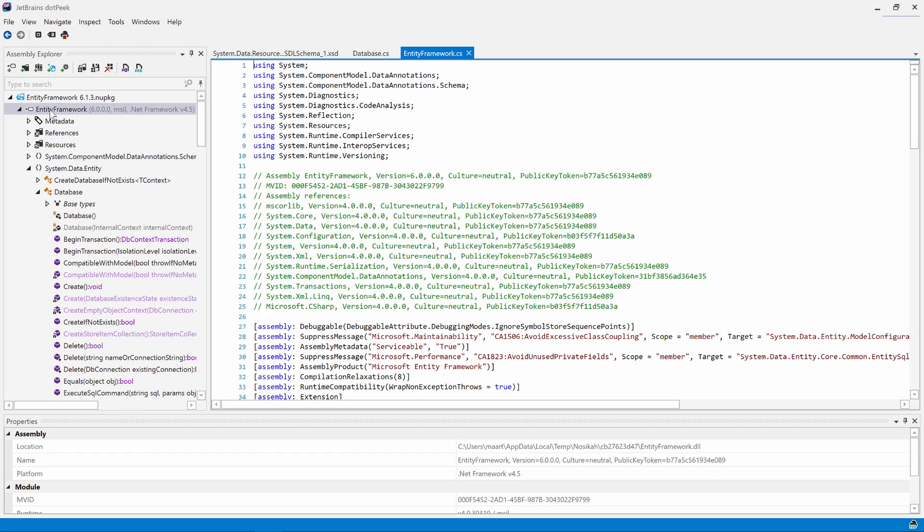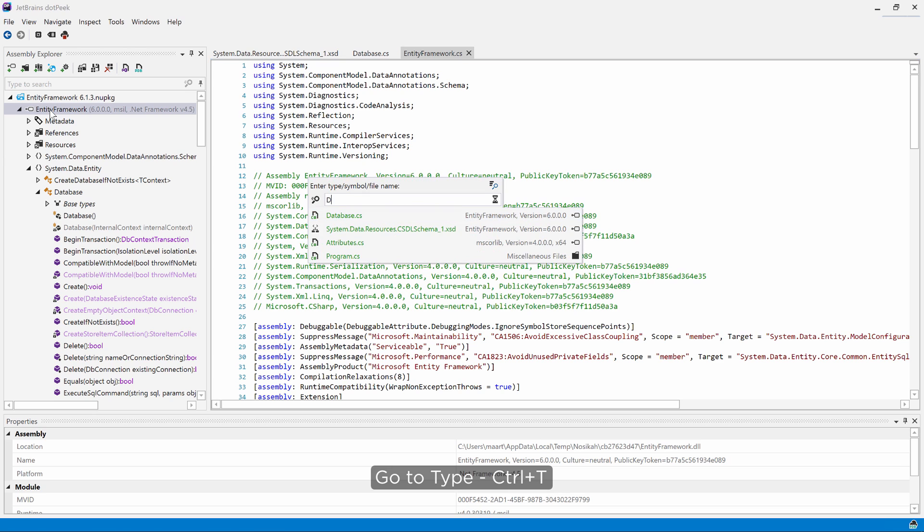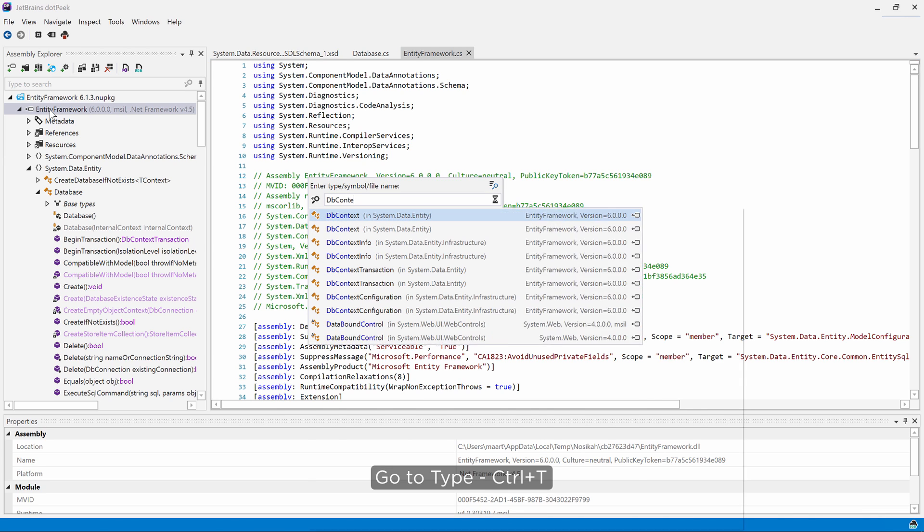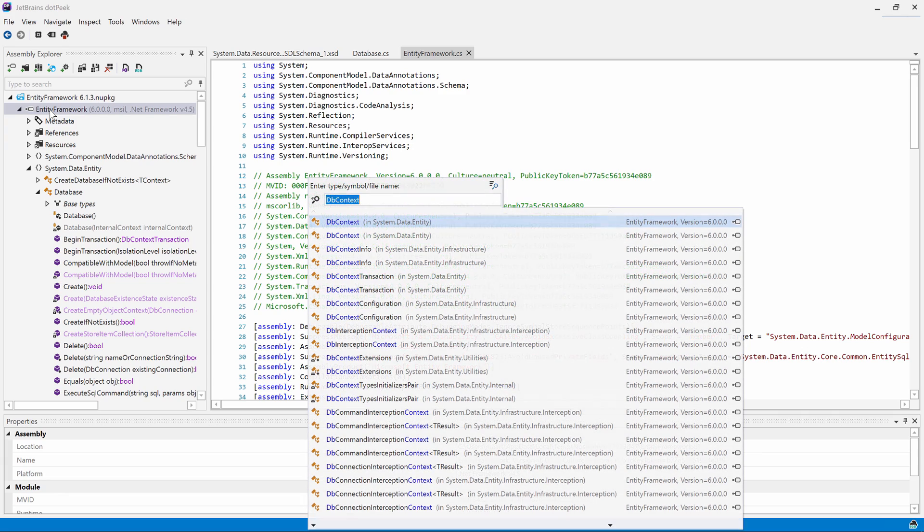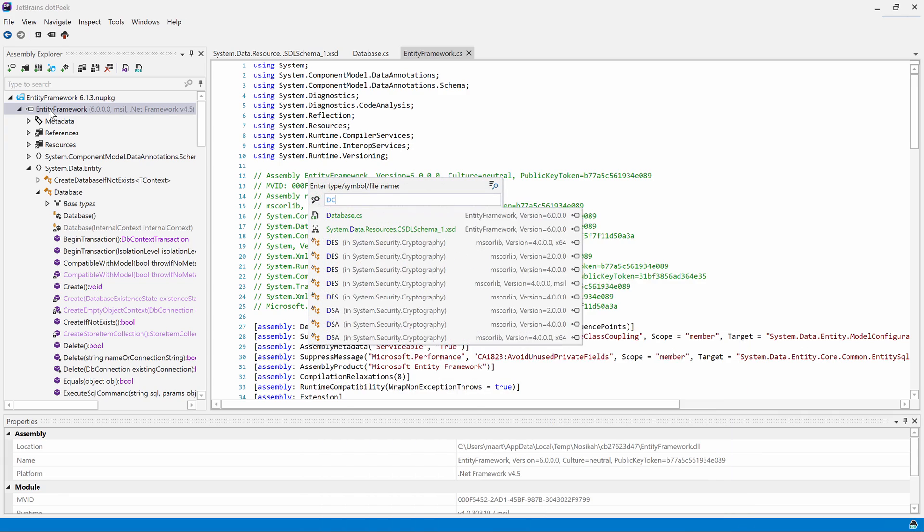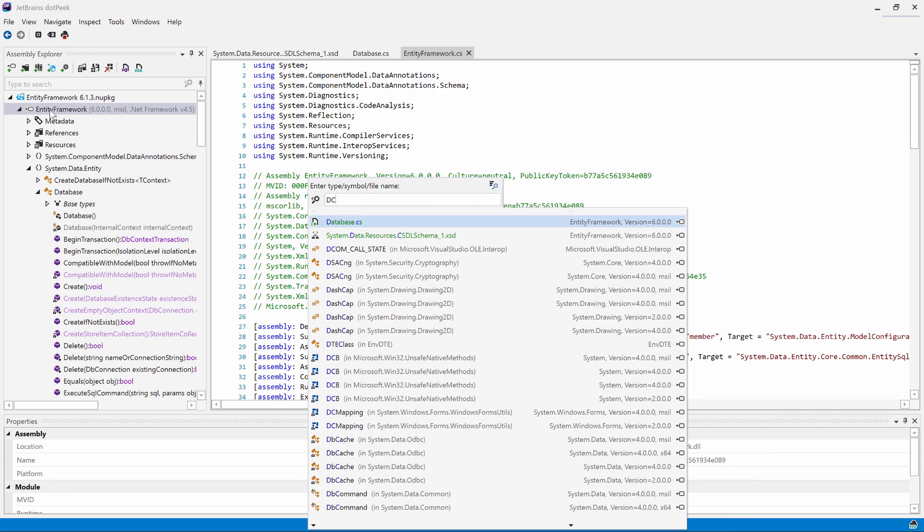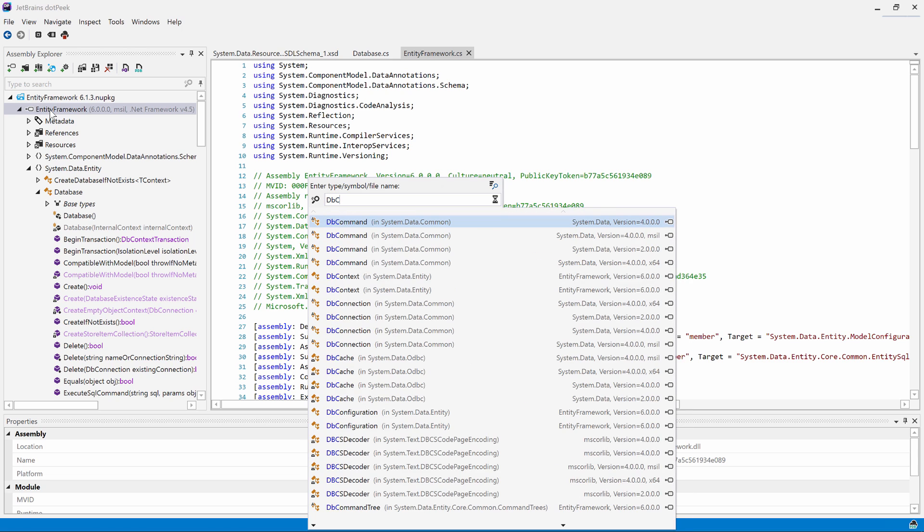dotPeek has excellent navigation features. Let's see if we can find the class dbcontext. We can use go to type or ctrl-t to do this. We can search using the full type name, like so, or use camel humps to search. By looking at the camel case type name, dotPeek lets us do partial searches such as dc or dbc and also match dbcontext.